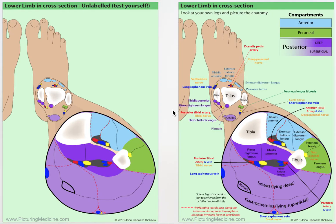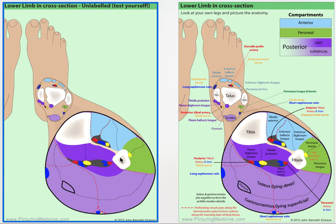This anatomical diagram shows you the cross section of the leg and the ankle, and the key thing here is that this diagram has been orientated so that it's easy for you to picture in your mind where these structures are and orientate yourself.